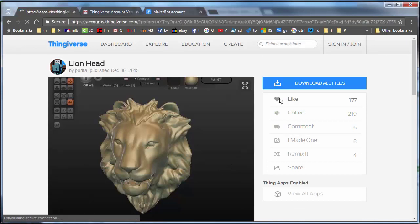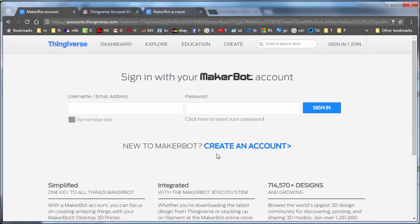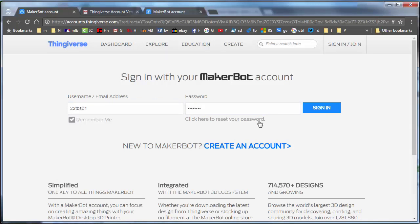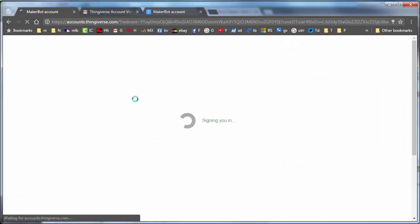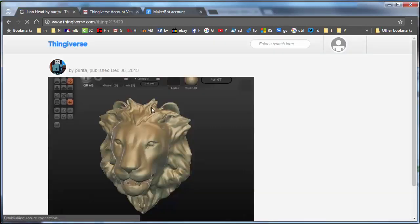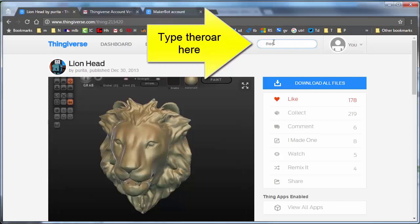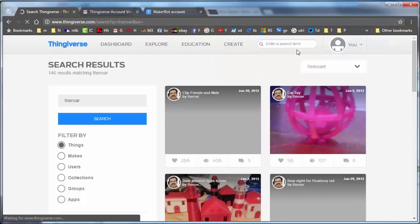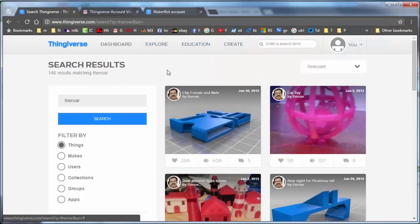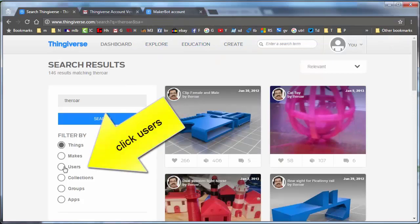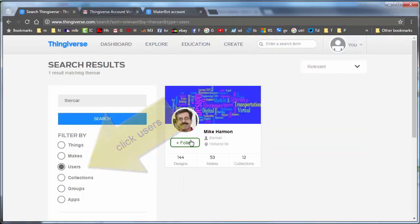It's requesting that I sign in again, so I'm going to type in my credentials. I want it to remember me this time. Once signed in, you can now like and collect your favorite things. Let's do one more thing — search 'the roar' and choose Users.